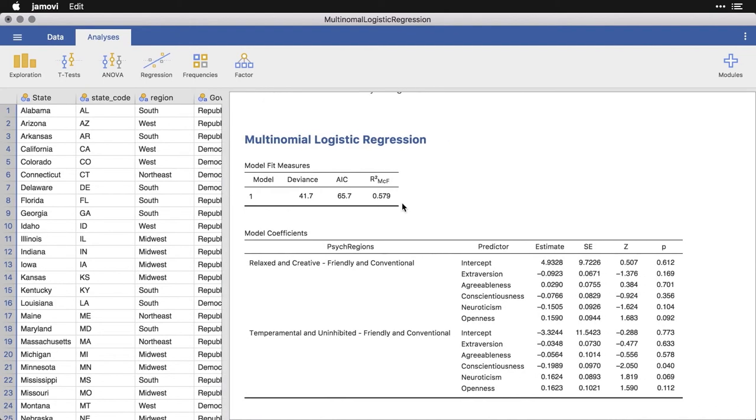We have a pretty big table here. The first one is the fit measures. So we have deviance, we have the AIC. And you'll see that a lot of this is very similar to what we had in the binomial logistic regression.